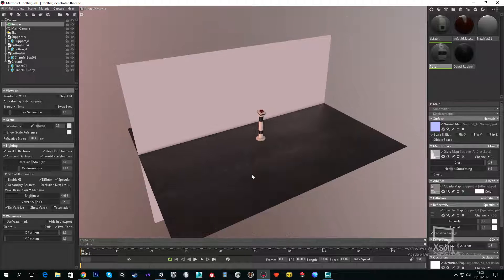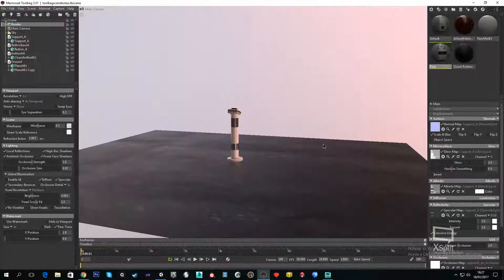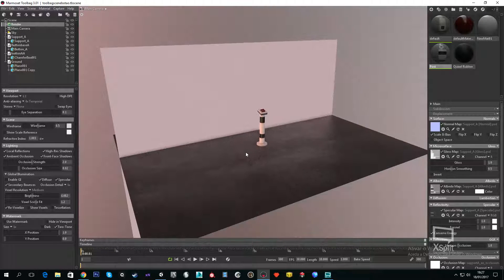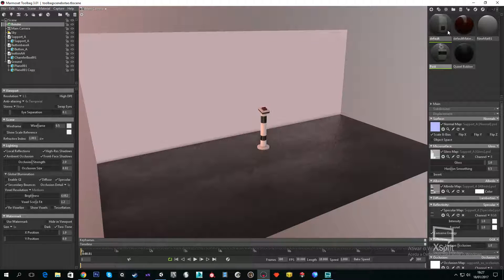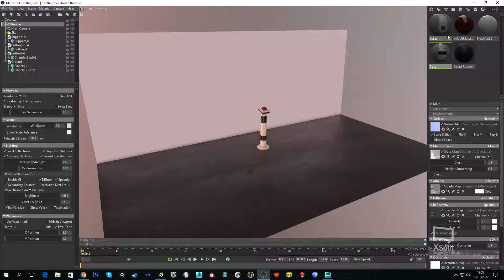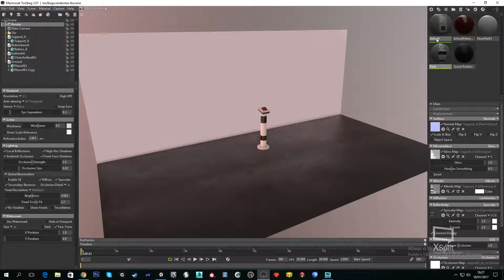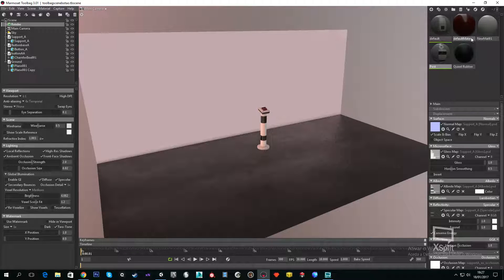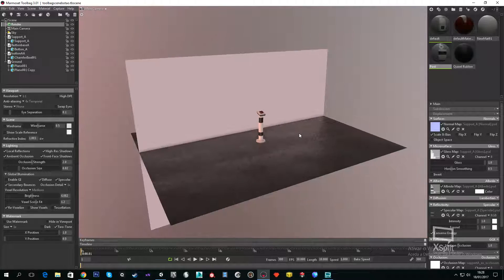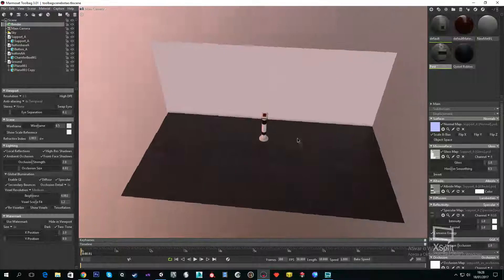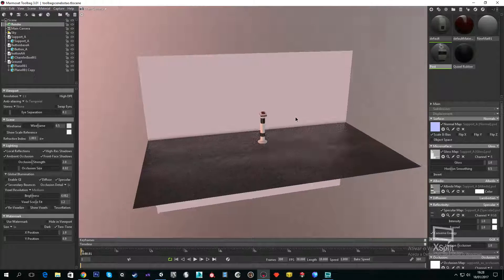What we need to do is open our scene in Marmoset Toolbag 3. You need to be careful and name your materials differently, because sometimes if you name for example this one default and this one is also default, it will get an error. So just change the names so we don't have any errors.